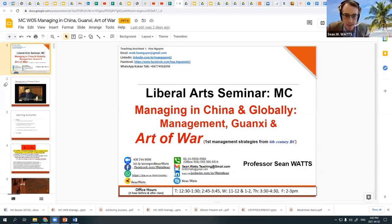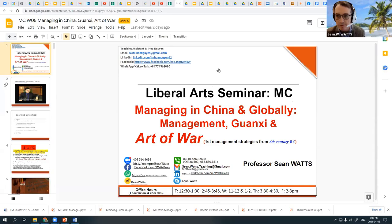Welcome back to our talk today, talking about managing in China globally, management, Guangxi and the art of war for international activities.